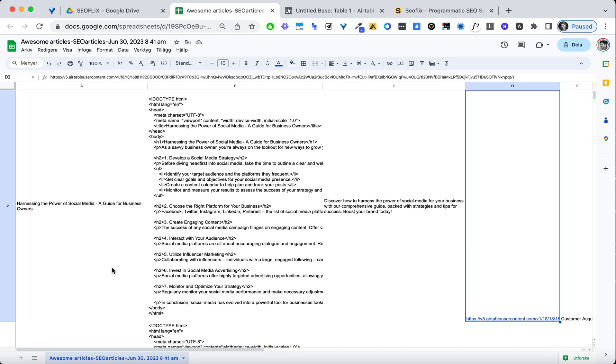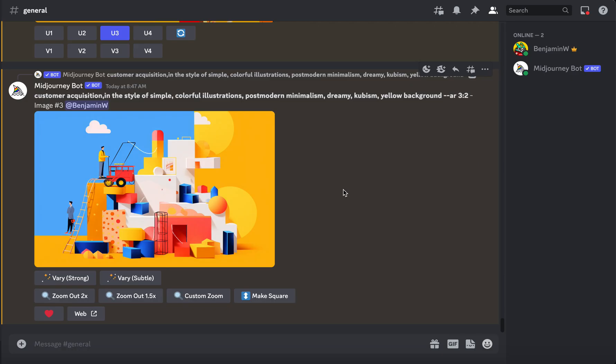So let's go to Discord and check out, sorry, not Discord. I made it with MidJourney inside Discord. So let's go to Discord and check that out. So here I have a prompt that I like, customer acquisition in the style of simple cultural illustrations, postmodern minimalism, dreamy, cubism, and so on, and aspect ratio. Then I save this picture.